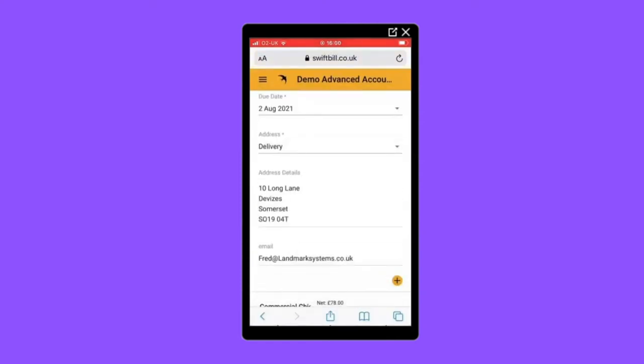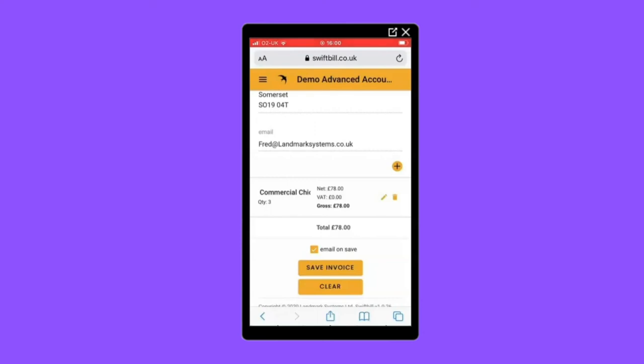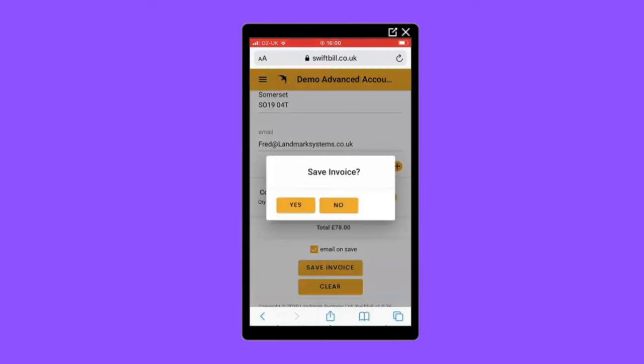Now, that's the first line of the transaction added. If you need to add a second line to the invoice, just click on the plus and repeat. When you're happy with the details you've entered, click Save to post it into KeyPrime.